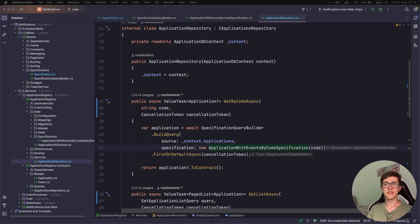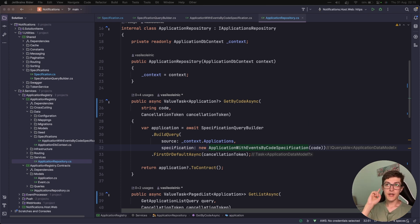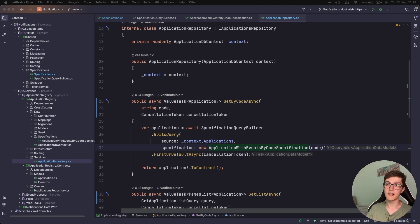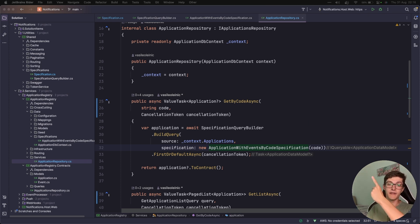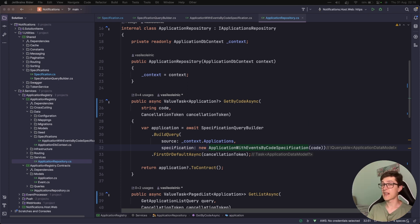So that was it for this video — we went over the application registry implementation and especially the specification pattern itself, which is pretty easy but still offers a lot of power behind the scenes. In the next video we're going to take a look at the cross-cutting concerns for the application registry, and as a small spoiler we're going to have a deep dive into the cache topic inside an ASP.NET application — everything you need to know about cache patterns and how to use cache. I'll leave a couple of videos you can watch in advance about how to implement cache with Redis in .NET Core. See you next time.